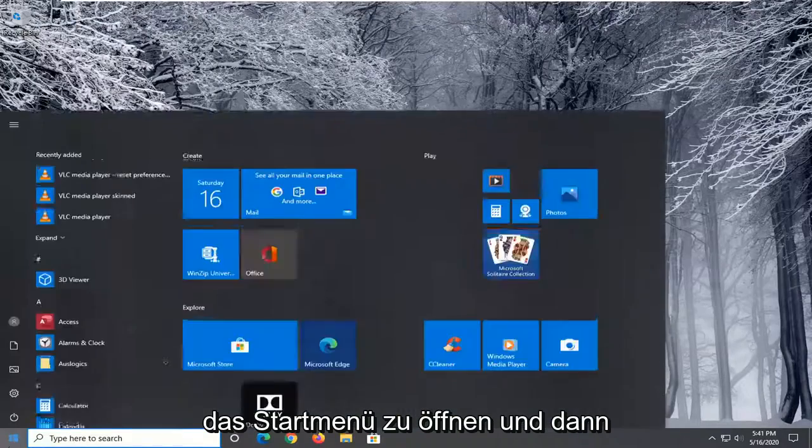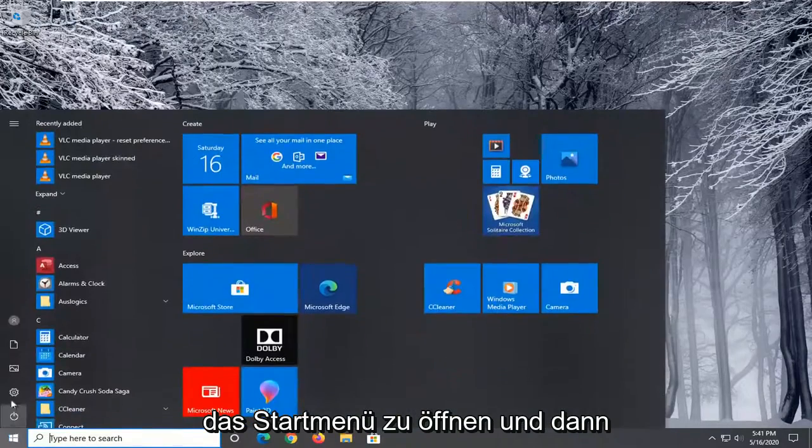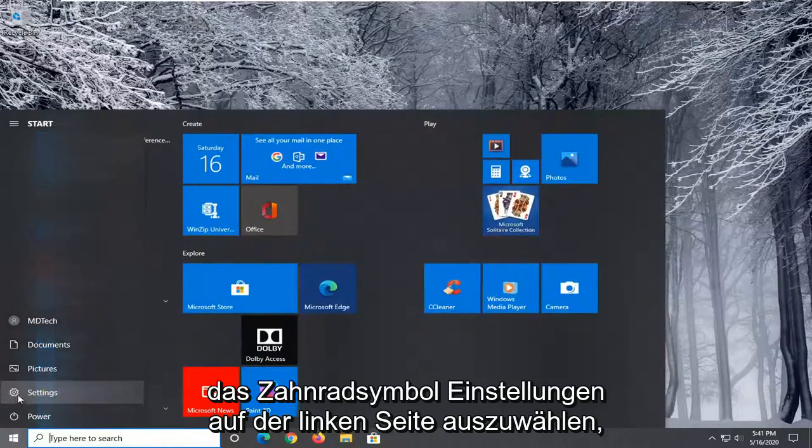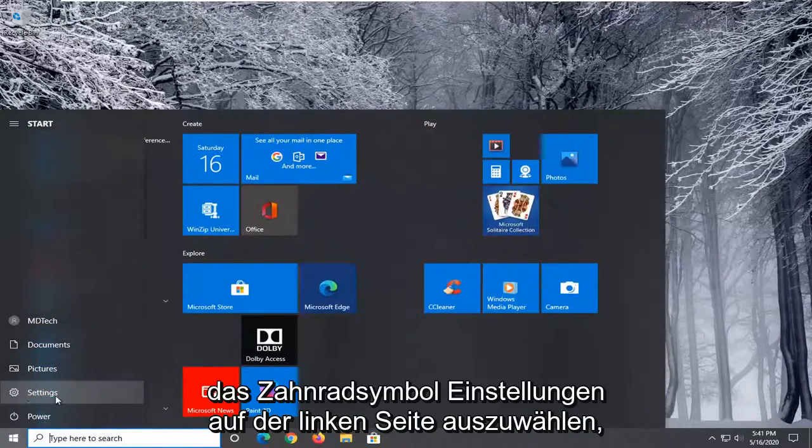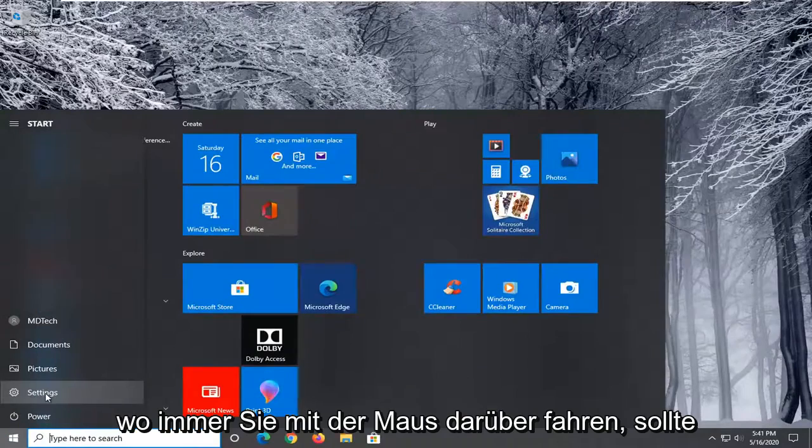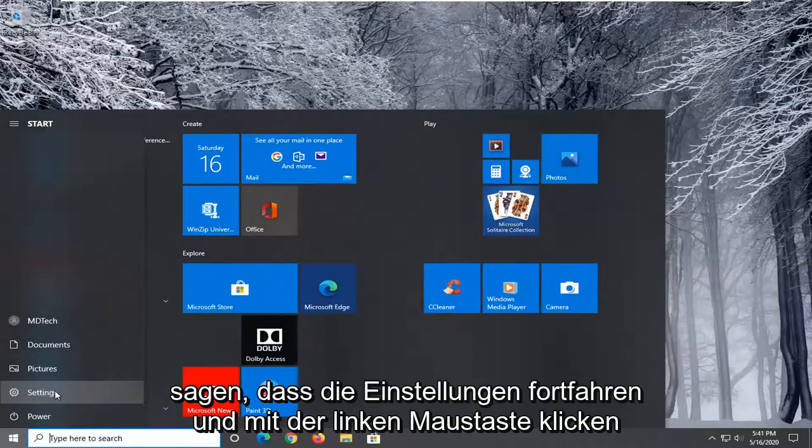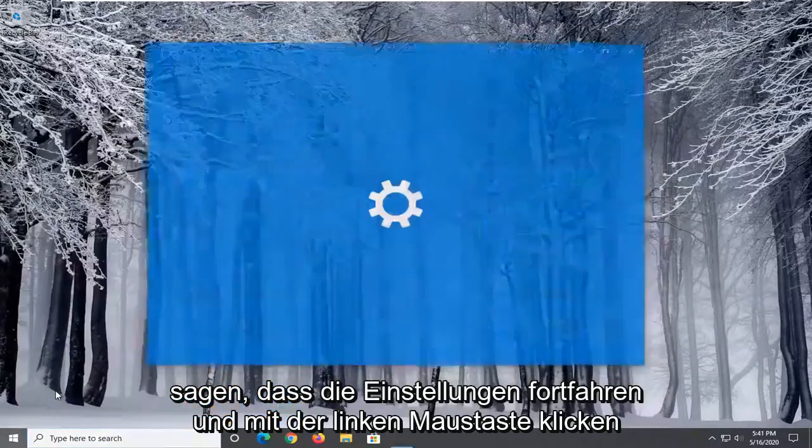So, we're going to start by opening up the Start menu, and then you want to select the Settings gear icon on the left side, wherever you hover over it, it should say Settings. Go ahead and left-click on that.